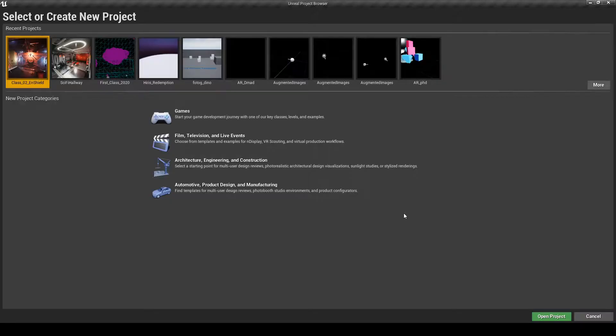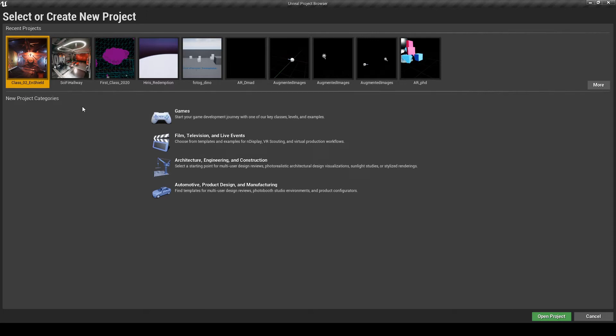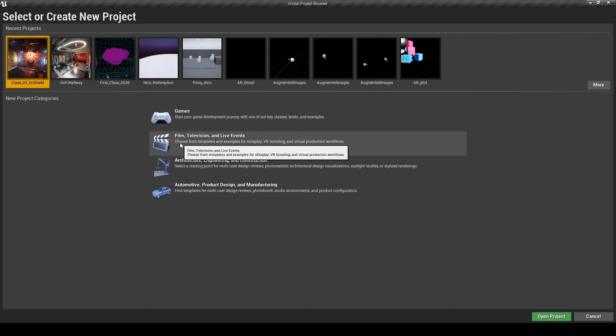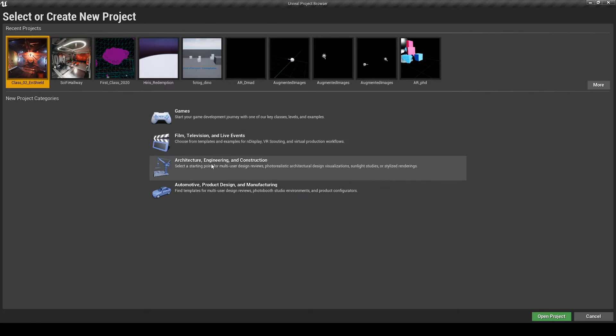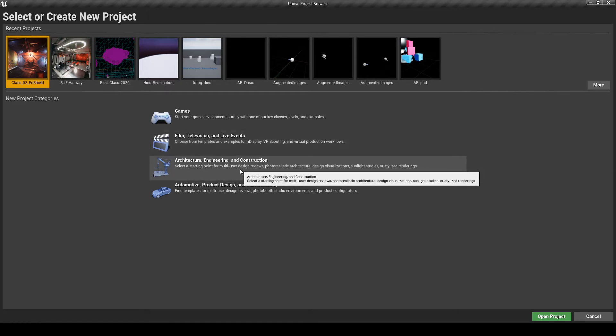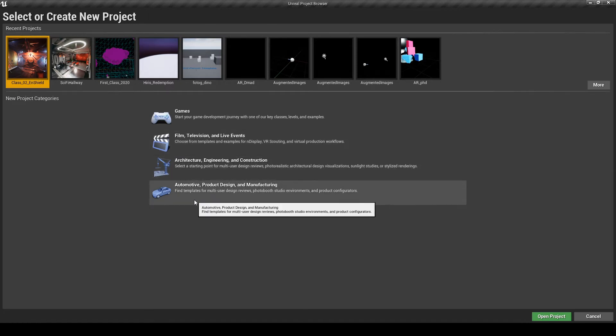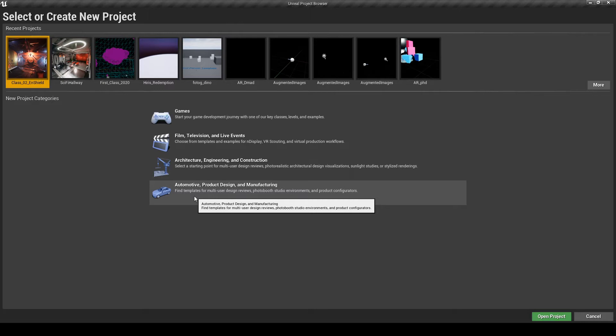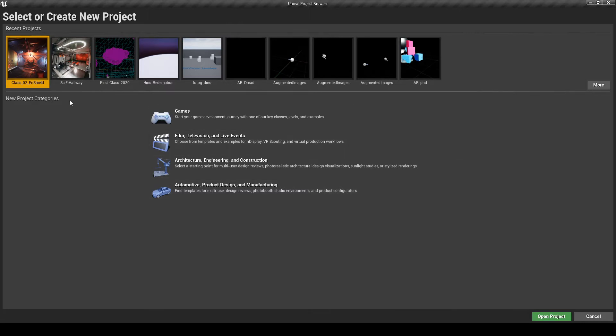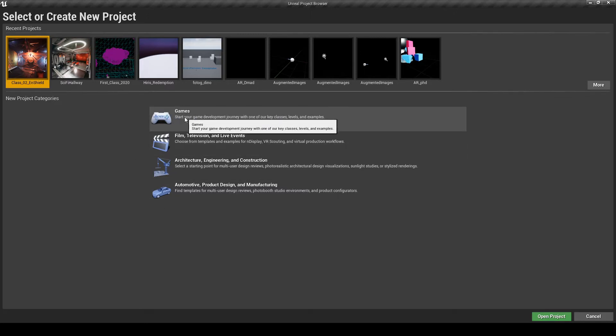Now you have several categories: Games, Film, Television and Live Events, Architecture, Engineering and Construction, Automotive, Product Design and Manufacturing. We are going to choose Games for this example. Click on Games and Next.